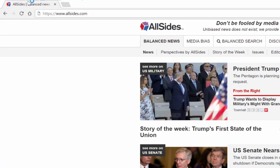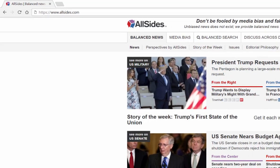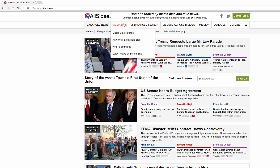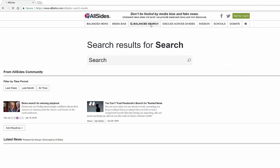First you would go to AllSides.com. From here you'll find all different types of news — newspapers, current events, information along those lines. You can do a search and you're going to get balanced news. You're going to get information on media bias and media bias ratings. You can also search about different types of topics.